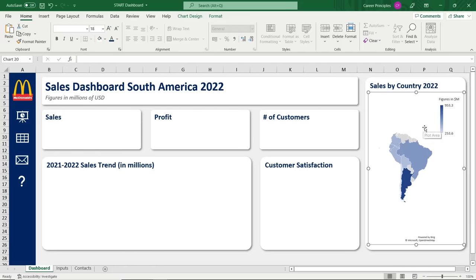Now we'll work on the radar chart for customer satisfaction. Go back to inputs, Control-X, back to the dashboard, Control-V, and drag it into position. Right-click, go to Format Chart Area — no fill, no border line. Select the data points and go for a solid dark blue line. For the markers, select built-in rounded circle, solid white fill with a dark blue solid border at 1pt thickness.